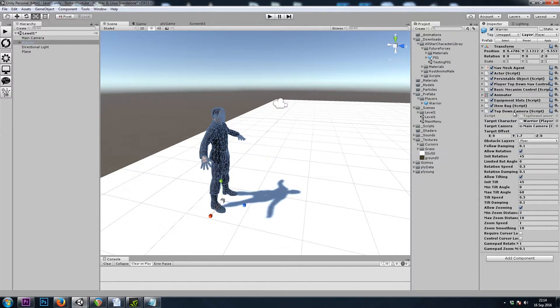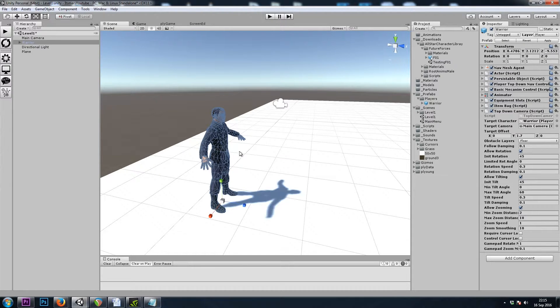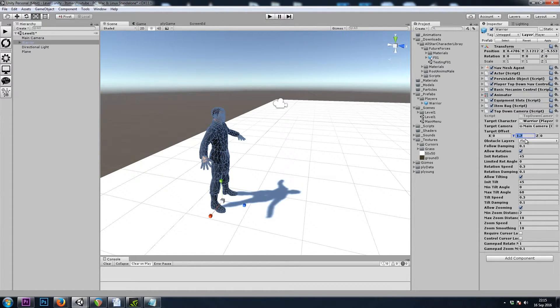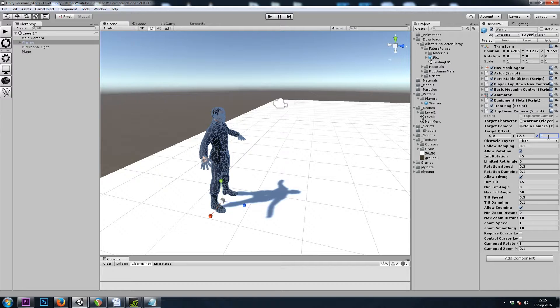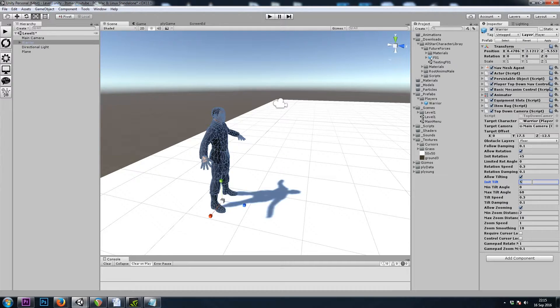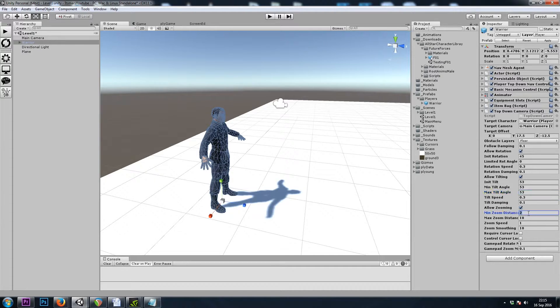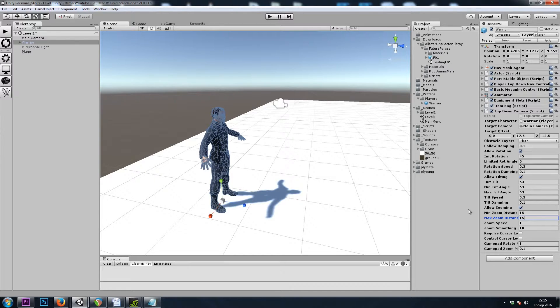And we'll want to make a few changes before we hit Play and test this guy out. Let's change our Y Offset to 17.5, our Z Offset to negative 12.5, and our Tilt to 53. And our Zoom will be 15 and 15. And we'll take a closer look at that when we hit Play and see what all of this does.